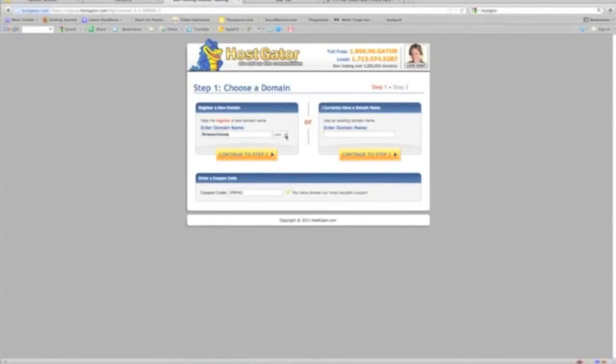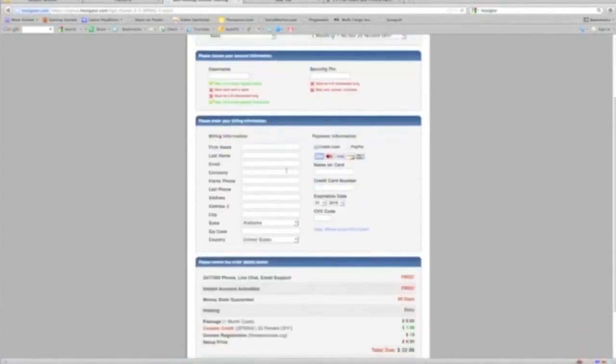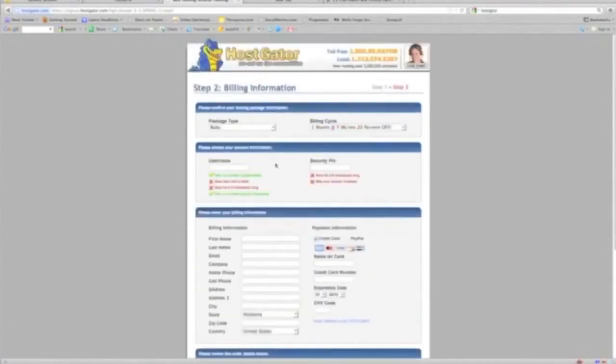So let's see, continue step two. And this is your next page, your billing information. This is all very straightforward; we've all seen this. You can click credit card or PayPal. I'm going to choose PayPal, so I'm going to fill out my personal details here.